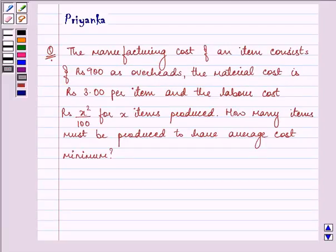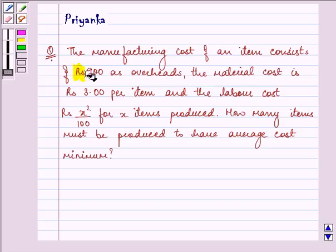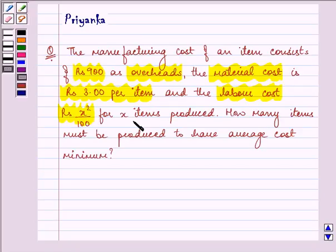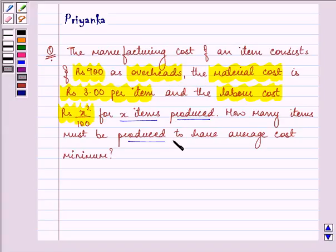Hello and how are you all today? The question says the manufacturing cost of an item consists of rupees 900 as overheads, the material cost is rupees 3 per item, and the labor cost is rupees x square upon 100 for x items produced. How many items must be produced to have average cost minimum?